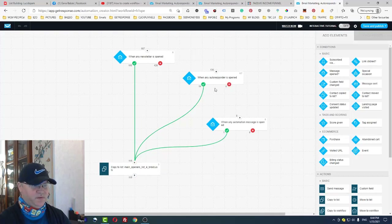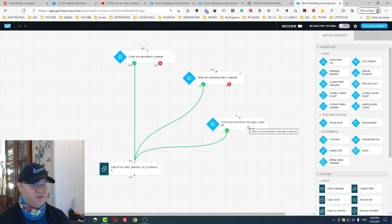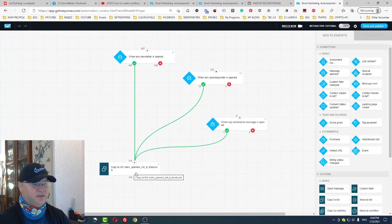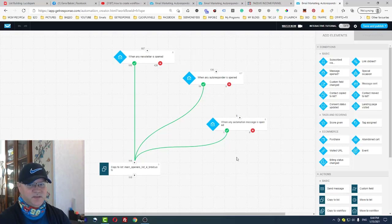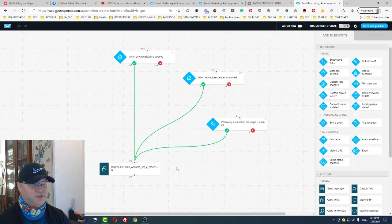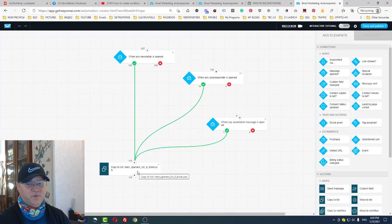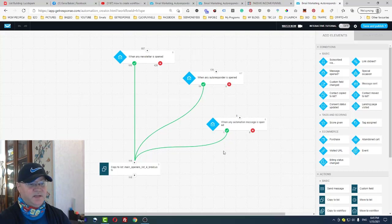In GetResponse you can send newsletters (broadcasts), autoresponder letters, and automation messages. So I set up this automation for all three: when any newsletter is opened, the subscriber is copied to Main Openers List; when any autoresponder is opened, they are also copied; and when any automation message is opened, same thing. When I need to send a broadcast, I send it only to my Main Openers List — not to all my lists.